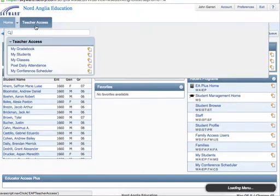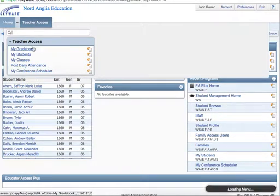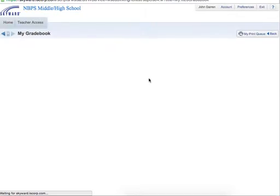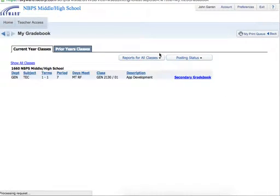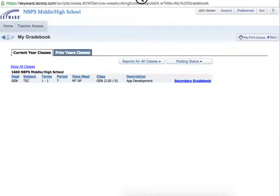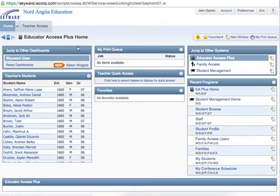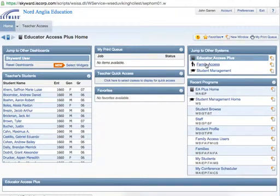If you're a teacher and you happen to be in another part of the program, like the educator access, and you're in one of your grades, in order to get back to family access, you click on home and then you'll have access to family access.